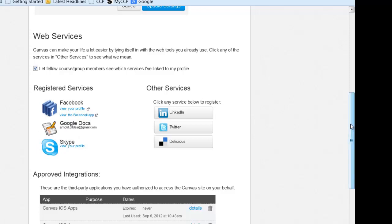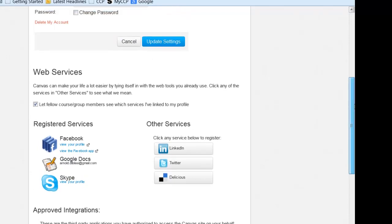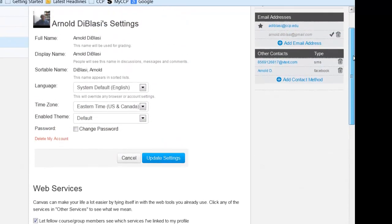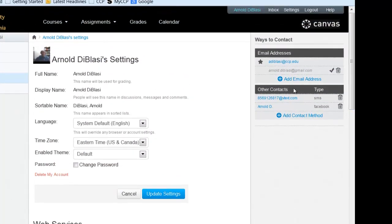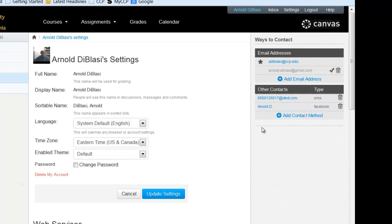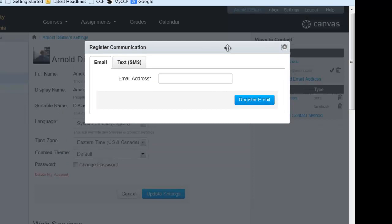The reason that you would want to add additional ways to be contacted is because as you add all of these contact information, you first of all should know that no one but you will see this. The students cannot see this screen, so therefore they won't know your additional email addresses or Facebook accounts or text messaging numbers.